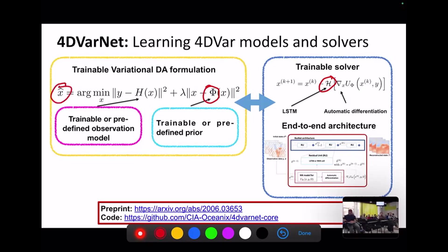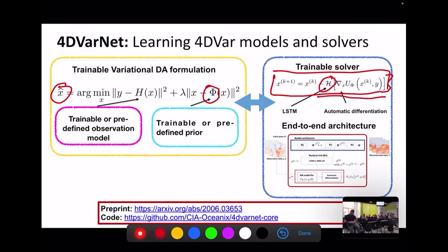You'd like the minimization to be as close as possible to the true state. The trainable solver implements an iterative gradient-based update: at iteration k+1, the state is the previous state minus an update based on the gradient of the variational cost, modified according to a recurrent neural network. This can be seen as a generalization of the conjugate gradient — a momentum-based iterative gradient rule. Using this trainable solver, you may minimize the cost faster and possibly get better reconstruction.